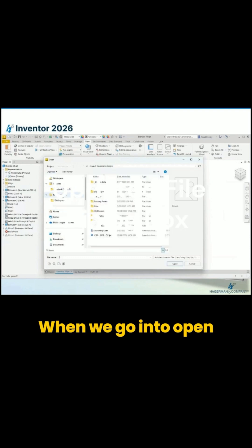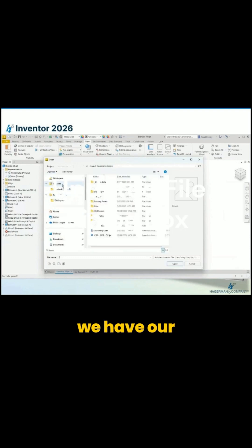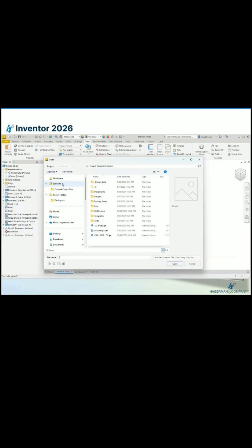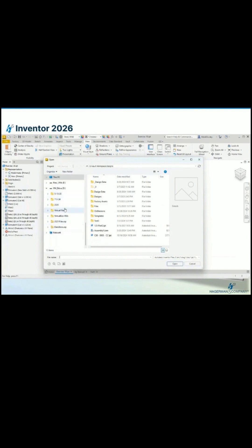When we go into Open, we have our workspace. If we're using local or vault, it's going to be showing our workspace, our library folders, our recently used folders right here, as well as we have access to our full Windows directory here, just like we would from Windows File Explorer.